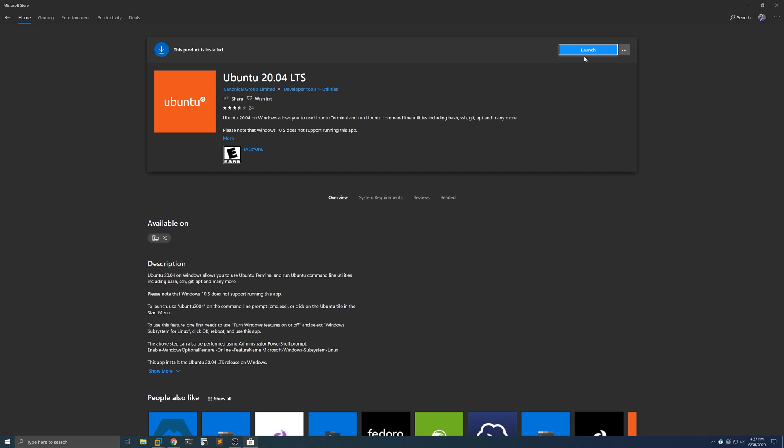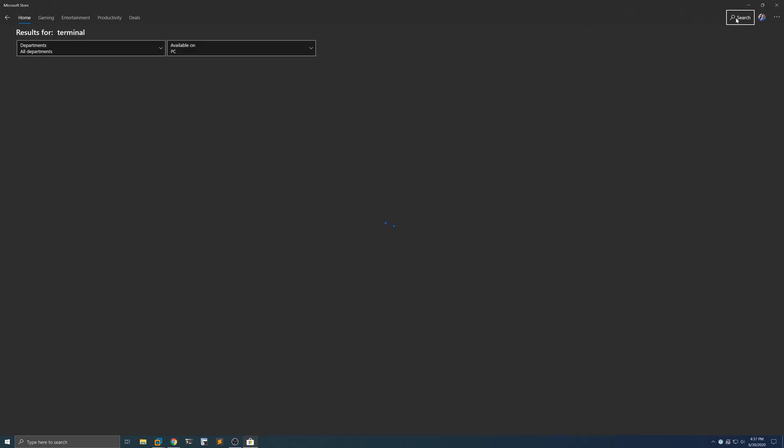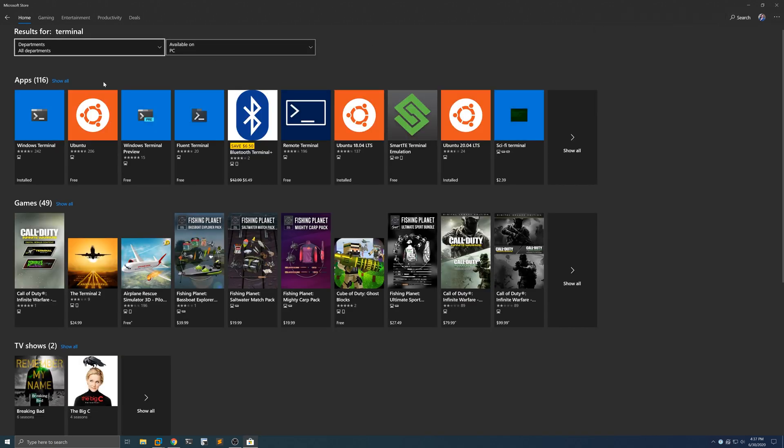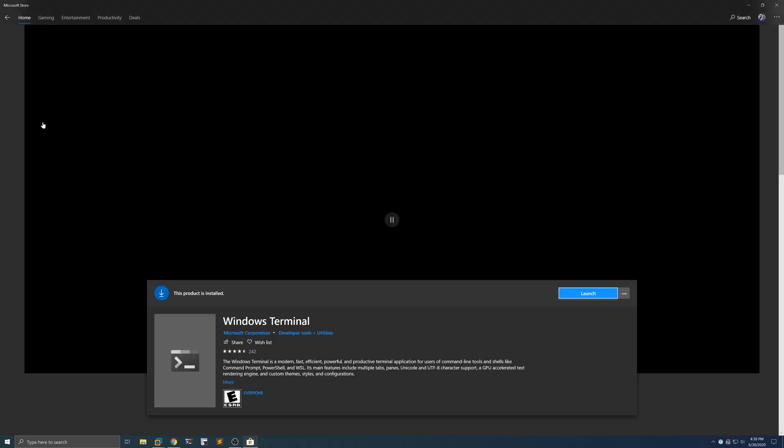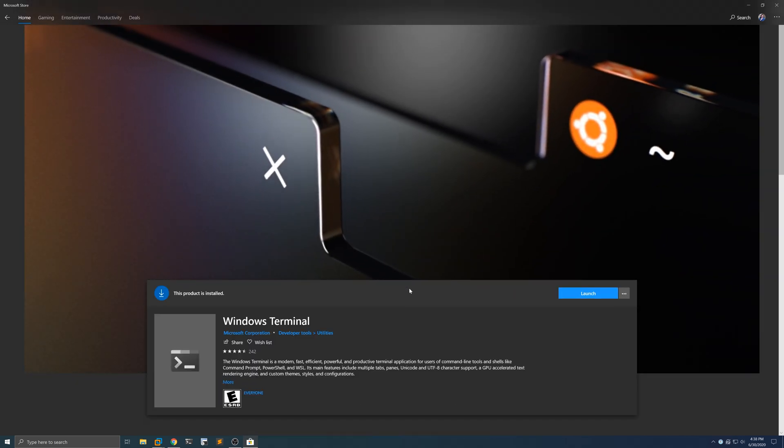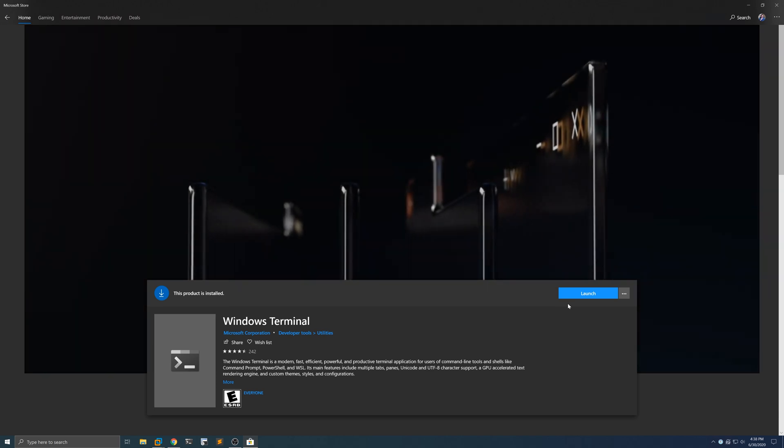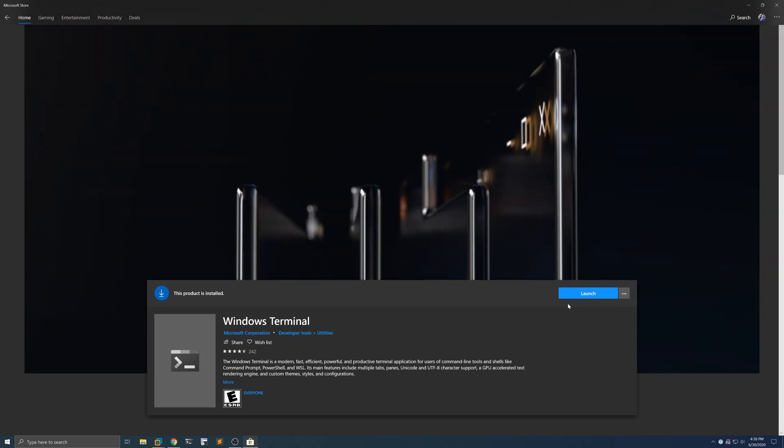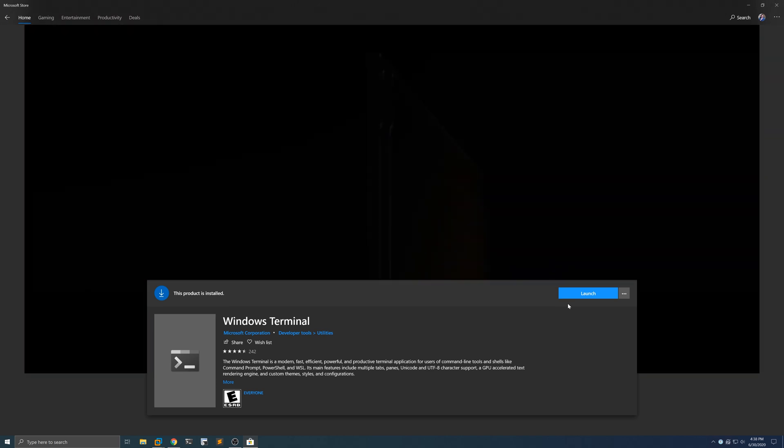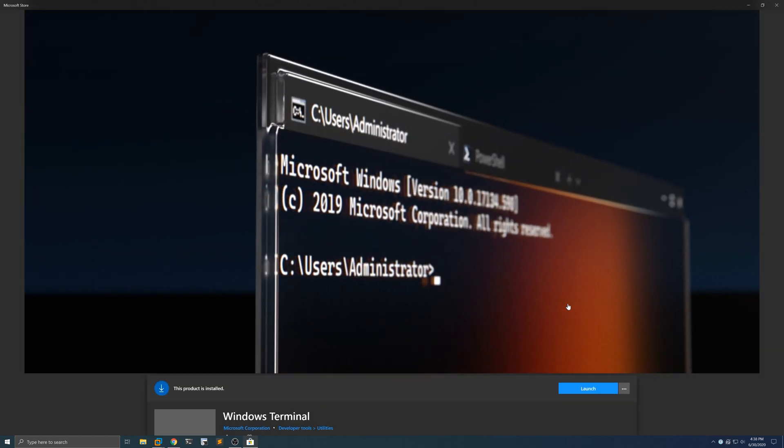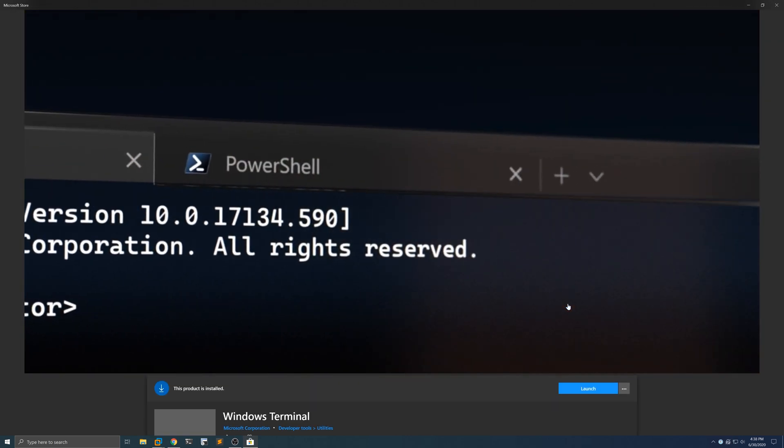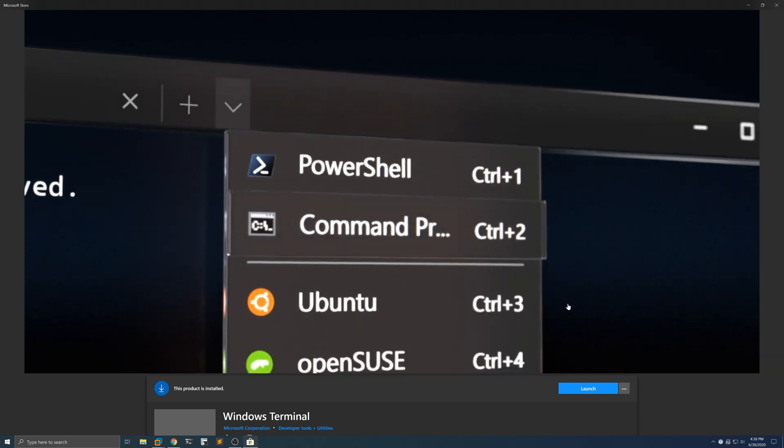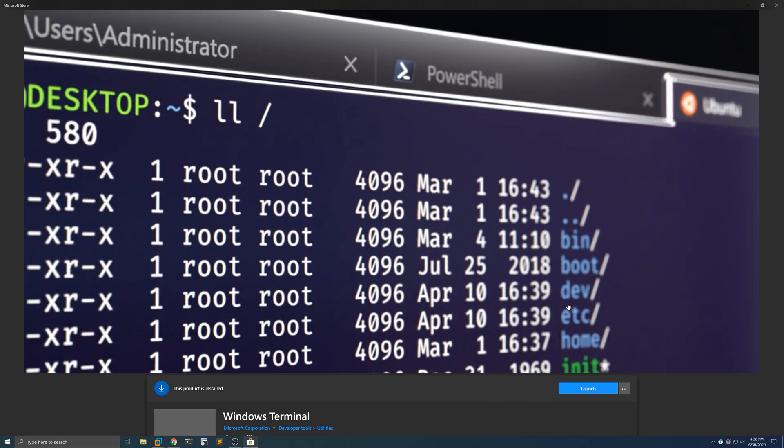All of that is already done on this particular system. We're also going to be using the new Windows Terminal. So if I type in 'terminal' here, you'll actually see it right here. This is an awesome utility that serves as a replacement for cmd.exe, powershell.exe, and bash.exe, which is actually what you use to interact with WSL. So that's what we're going to be using in the next part of this episode where we take a look at using Volatility 3 within WSL2.